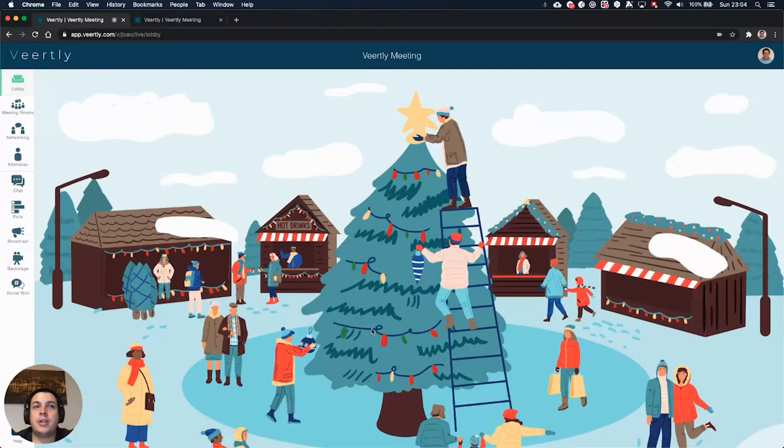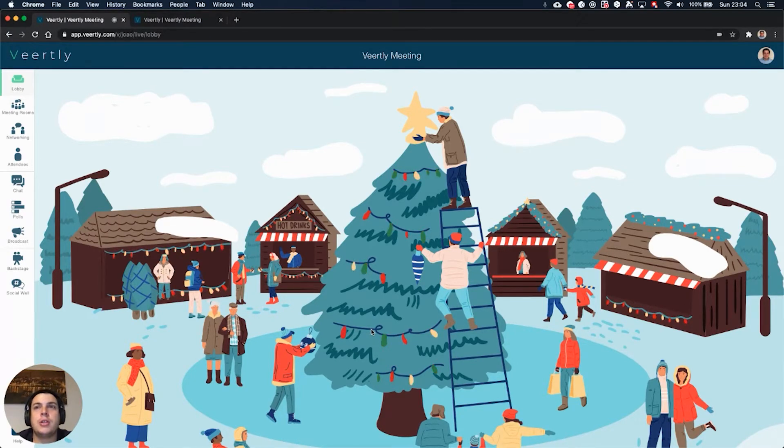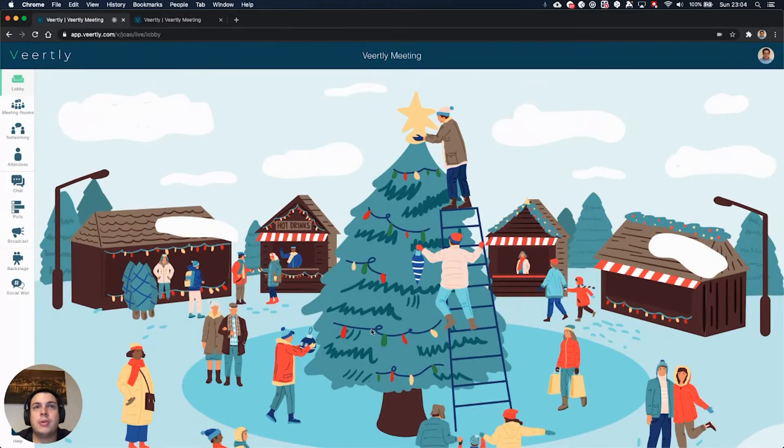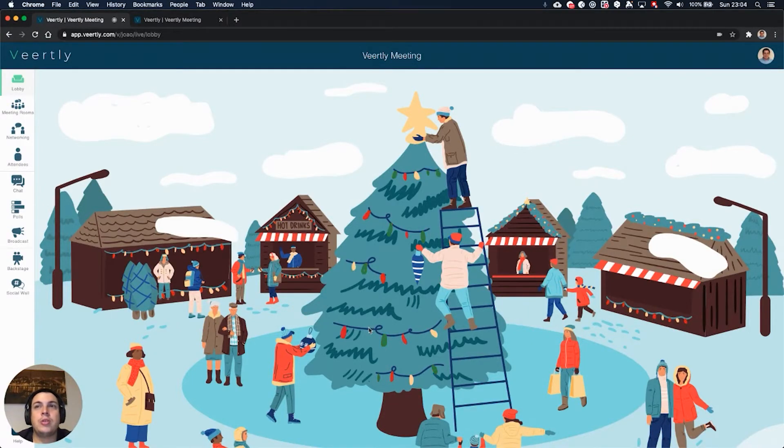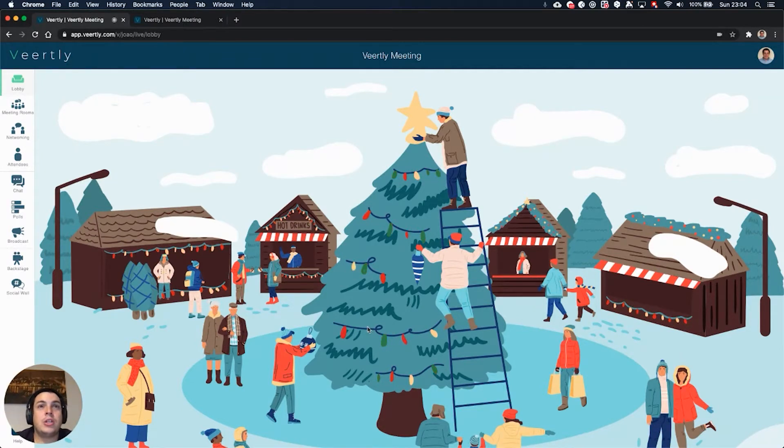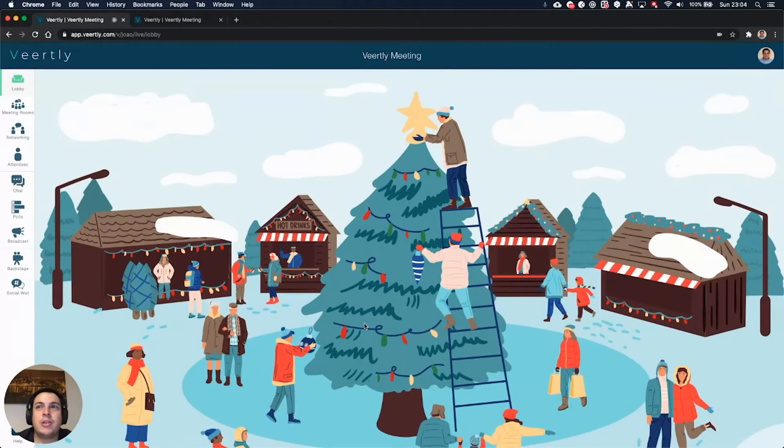Christmas is coming and we want you to have your Christmas parties be as engaging as possible for you and your teams. So we designed a new feature called event map that allows you to illustrate the map of your event as you wish. We have this special touch for Christmas and you can see that you can now easily navigate between different places on your event.